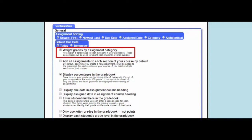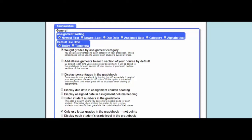We strongly recommend that all teachers leave the weight grades by assignment categories checked as this will allow them to create weighted categories, even if they only have one category that is weighted 100%.